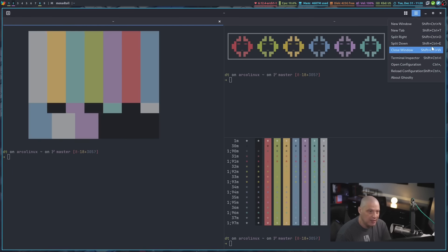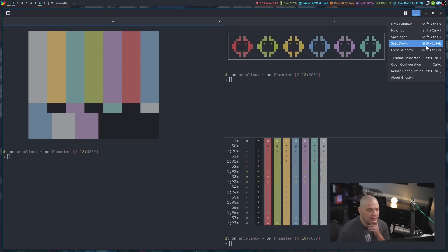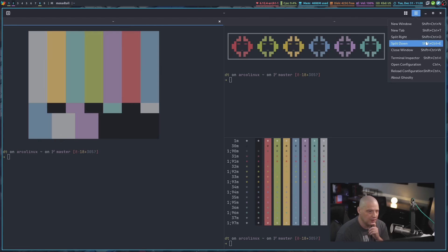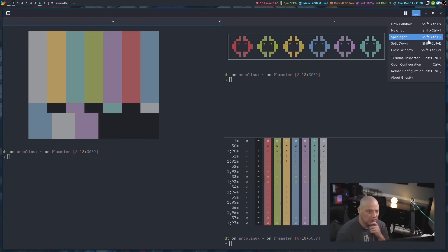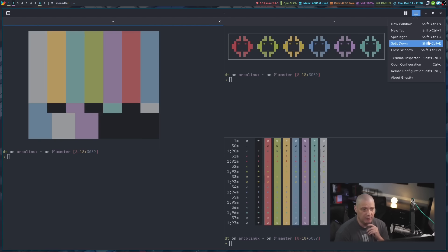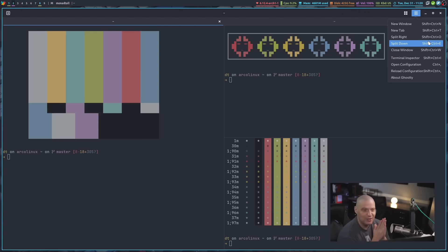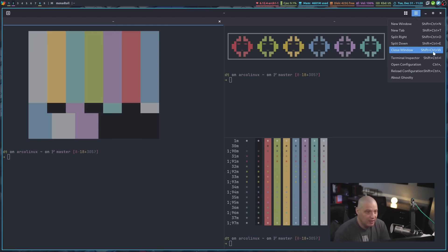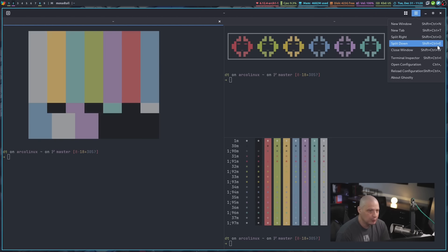And there are default key bindings for these. I don't particularly like their key bindings because I don't think they make a lot of sense. Shift-Ctrl-O to split right. I would prefer something that was more Vim-like. So if I'm splitting right, I want something involving the L key, which is the right motion with Vim. If I'm doing something down, I should do something with the J key, but they're using Shift-Ctrl-E.